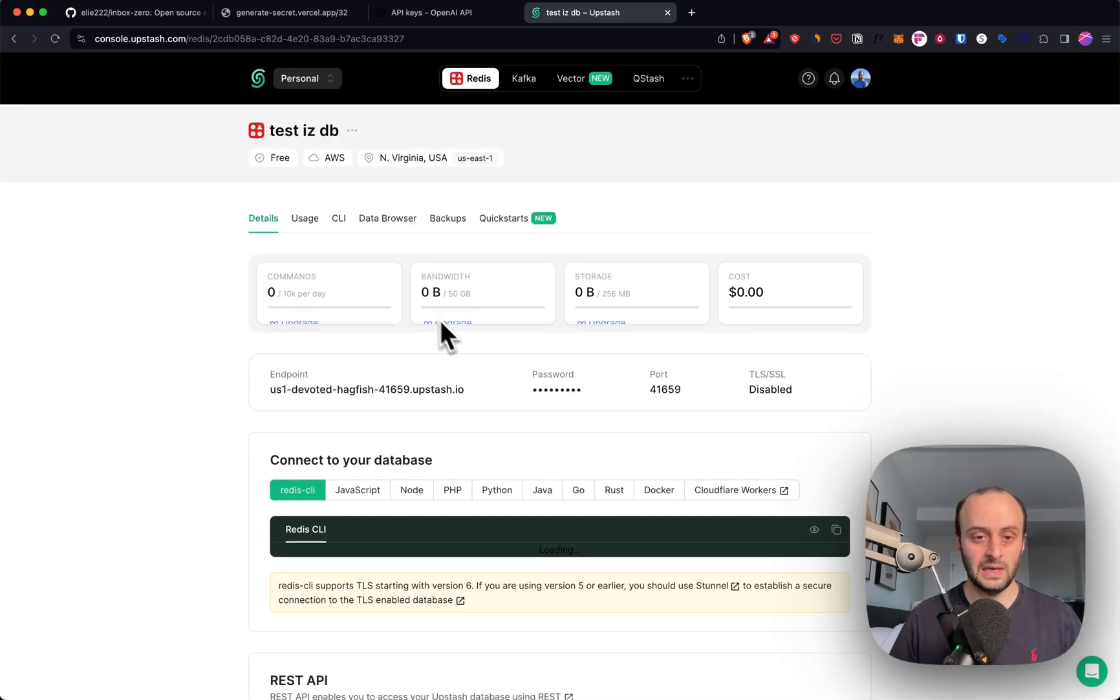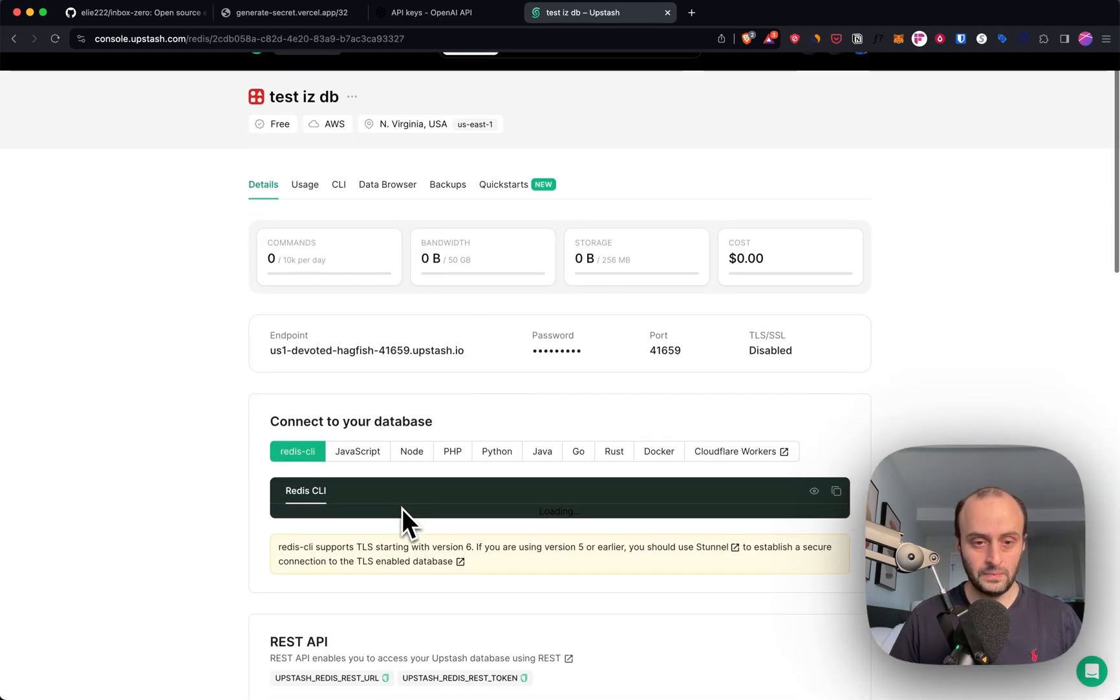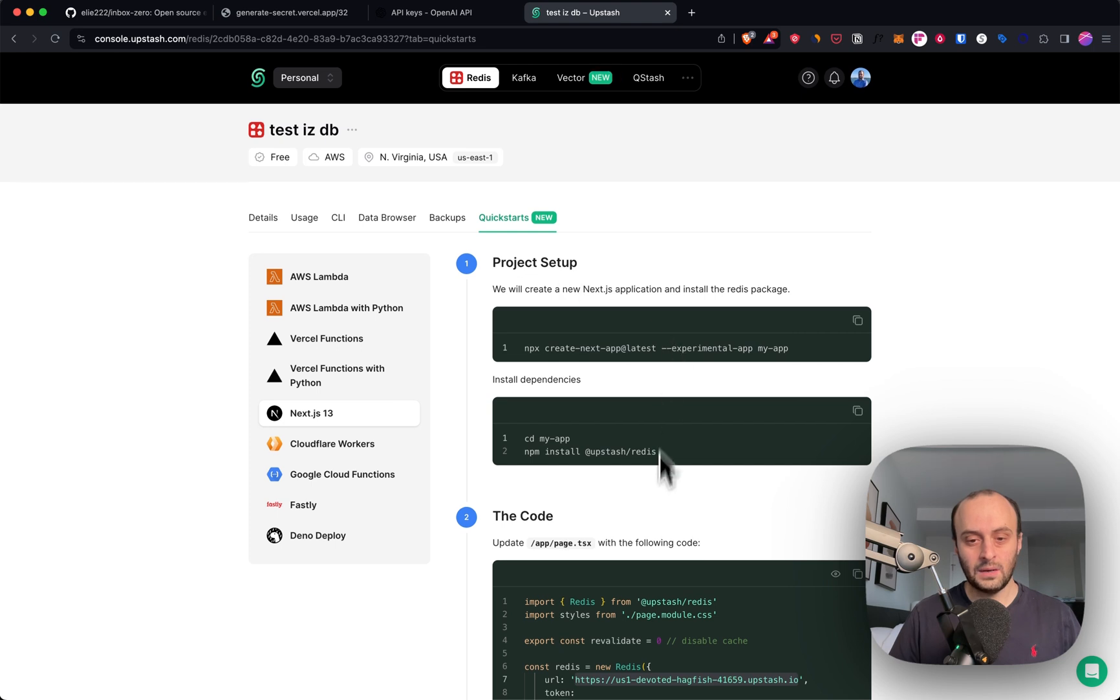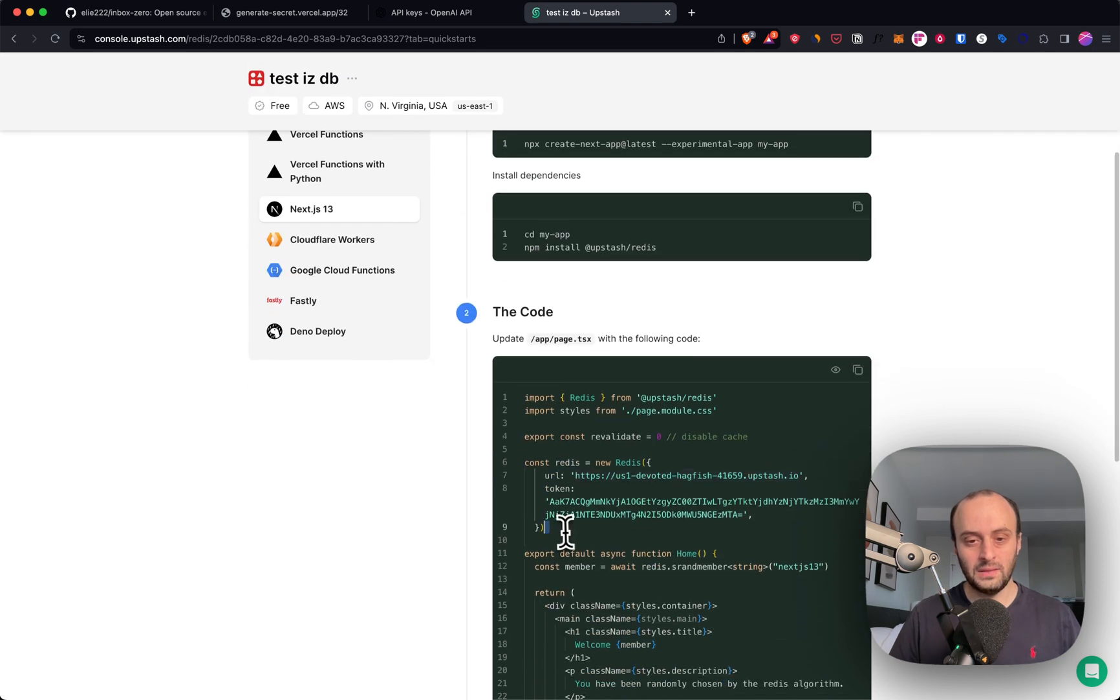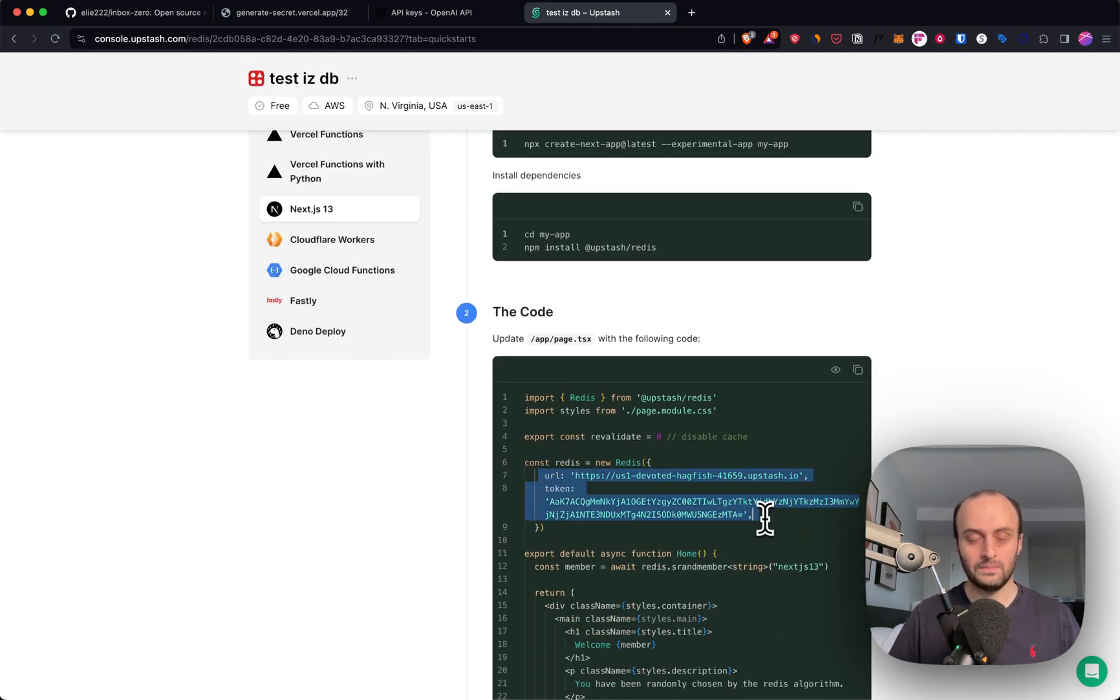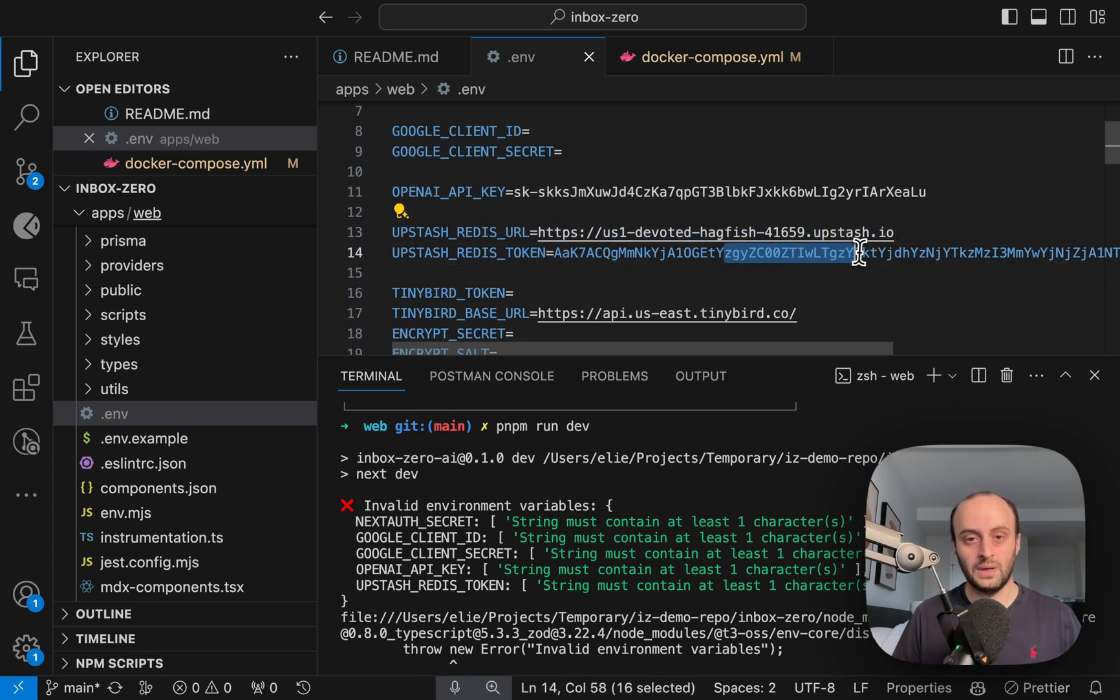I would enable TLS, by the way. Now I've gone to Quick Starts, and I'm going to copy in these details, so the URL and the token. So I've set the URL and the token here.